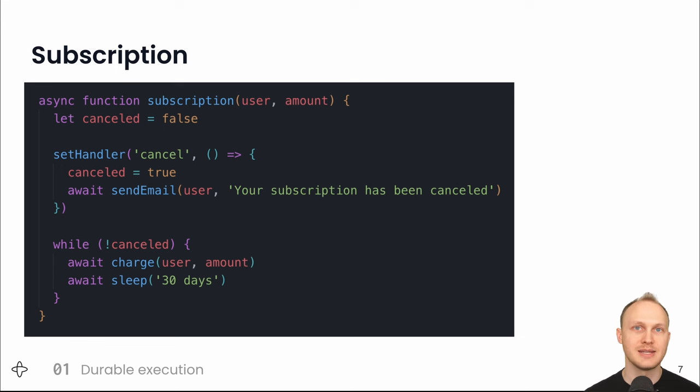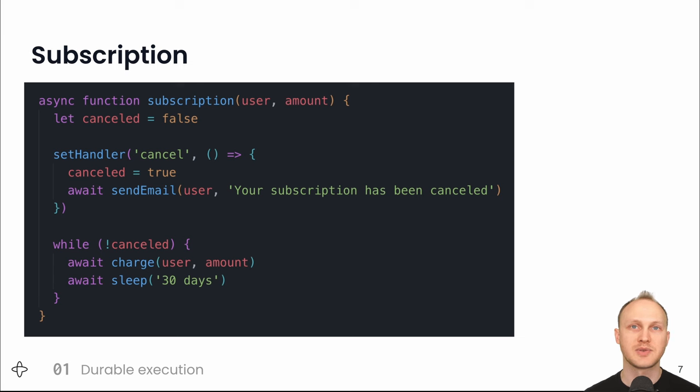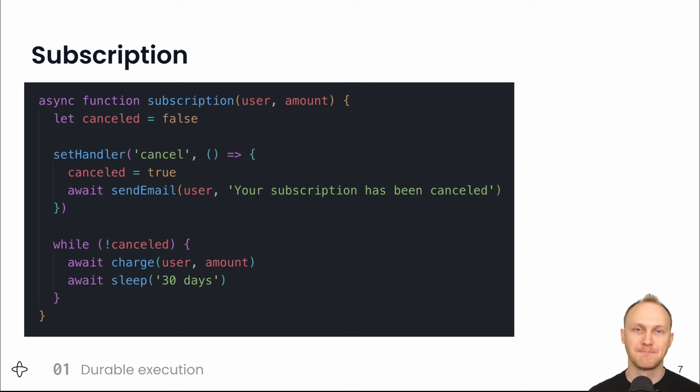Also, both the sendEmail and charge functions will automatically retry on failures, like our email service is down or we can't reach Stripe.